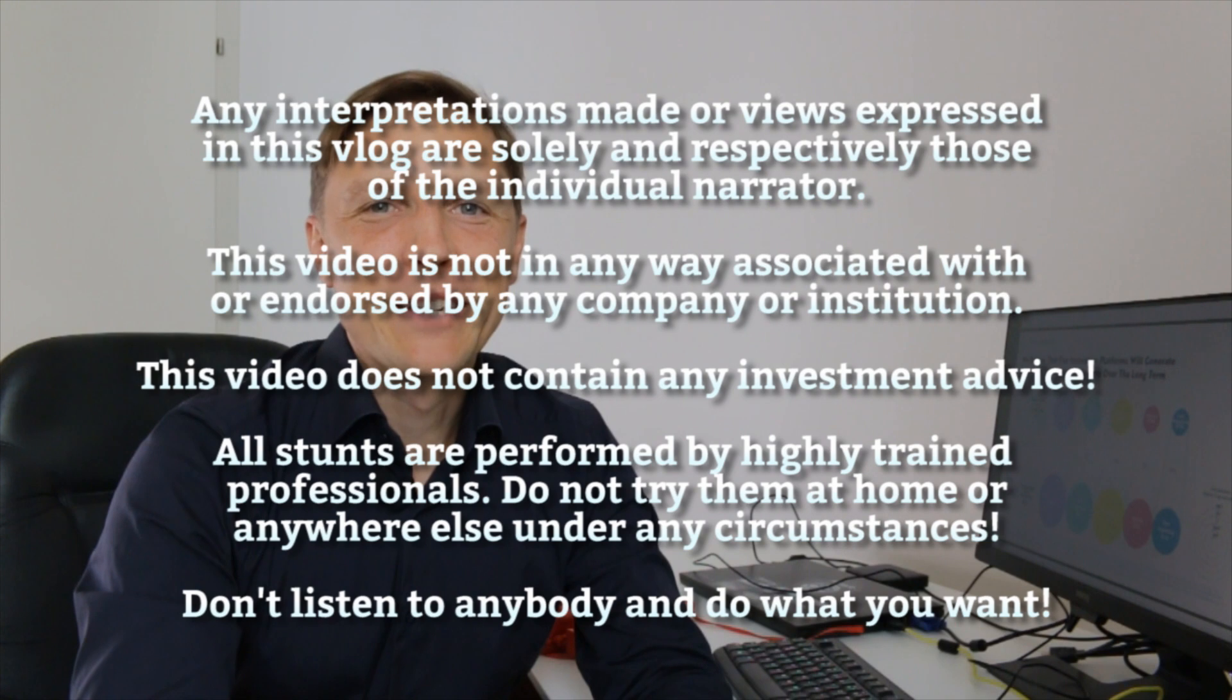By the way, this is not investment advice. I'm not a professional advisor. Don't do what I say. Do your own research. Don't invest in the things I'm talking about.